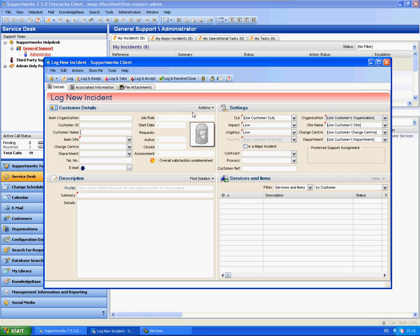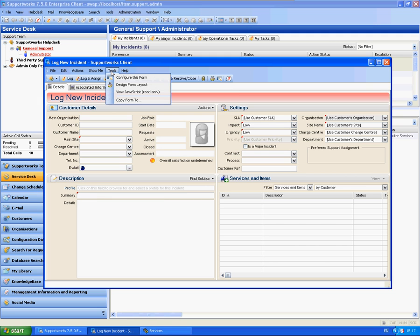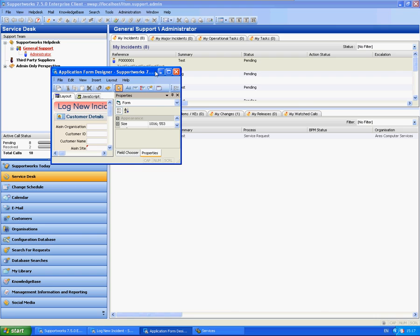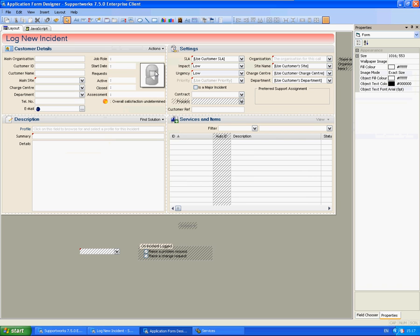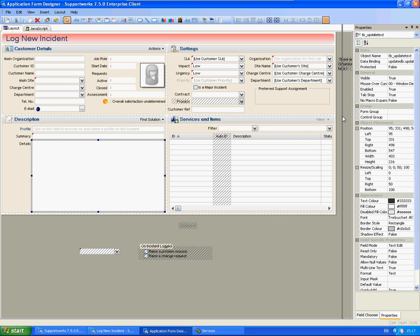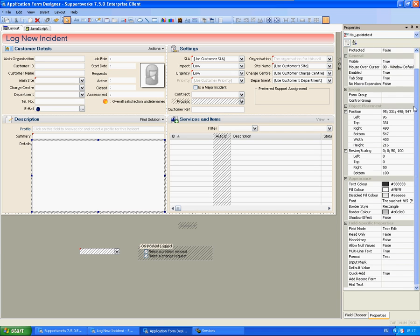So the first thing we're going to do on this form is, at the moment as you can see the details isn't mandatory. So I'm going to go into Tools and Design Form Layout. Then I'm going to click on this particular details box and you've got properties on the right hand side. Now if we scroll down to the bottom you'll have field specific properties.